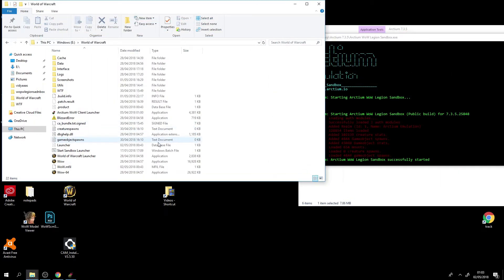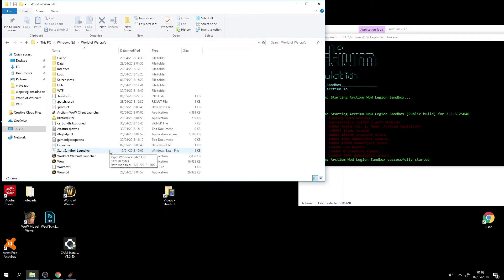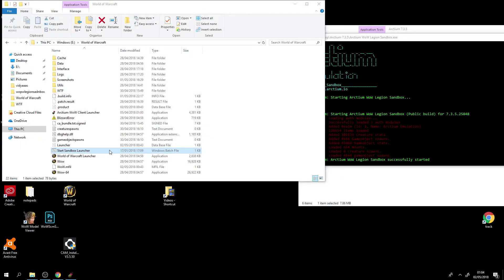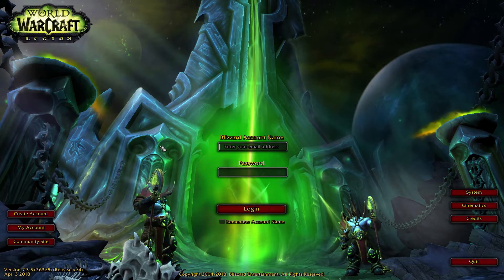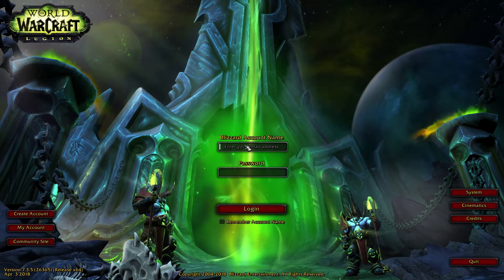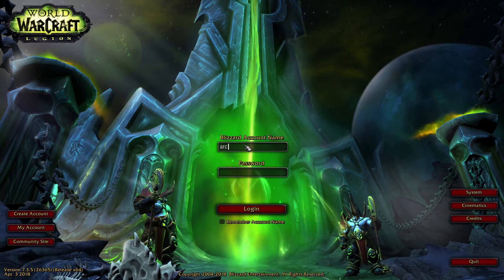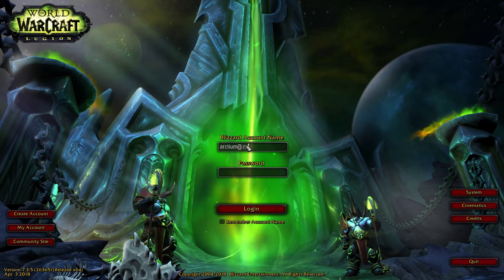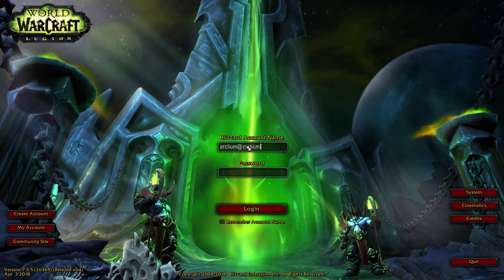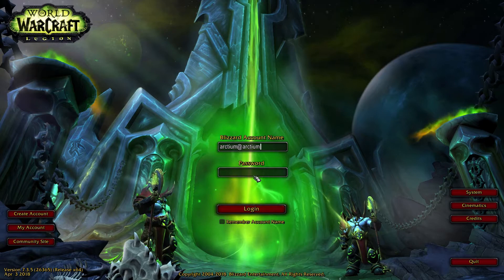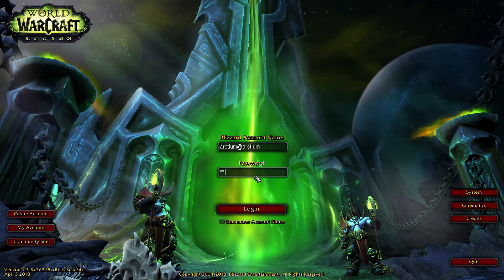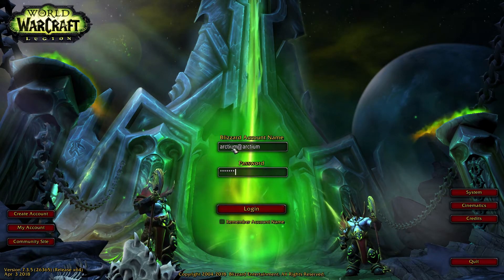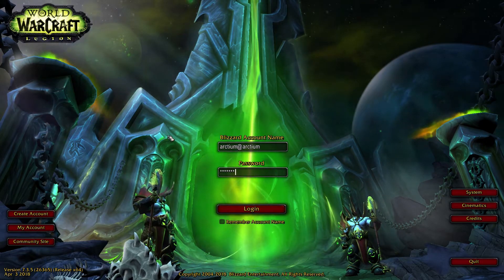Once you've done that you will simply press start sandbox launcher in your World of Warcraft folder. It will then start up. Once it's started up, the email you'll type in is Arctium at Arctium. Yep just like that. And then the password is also Arctium just like that.